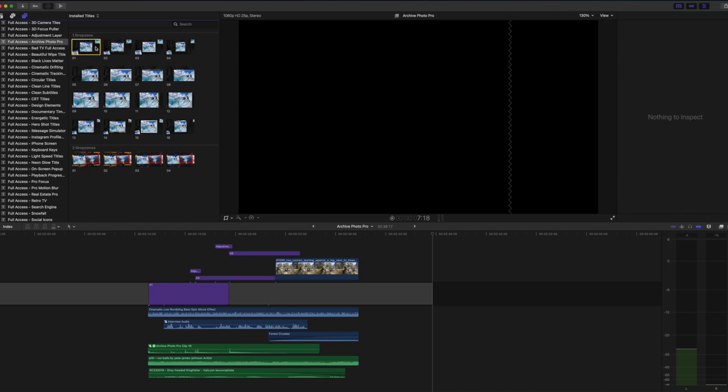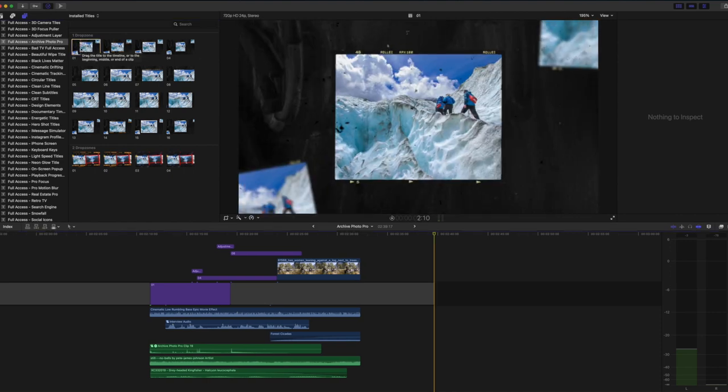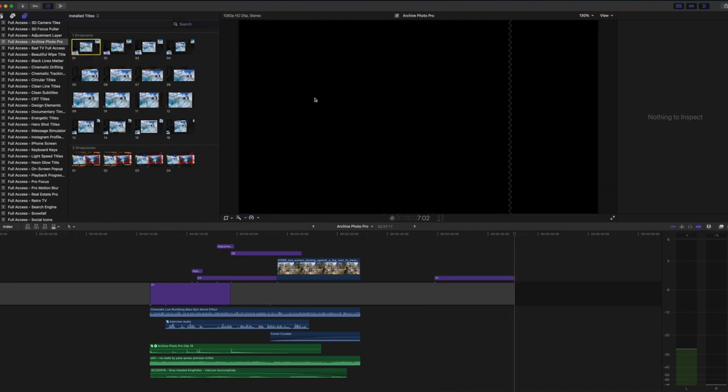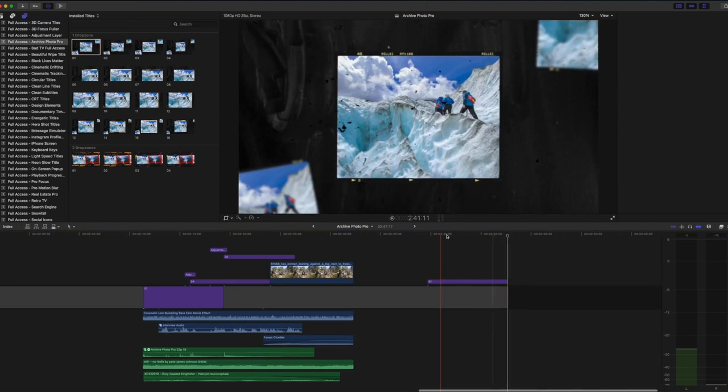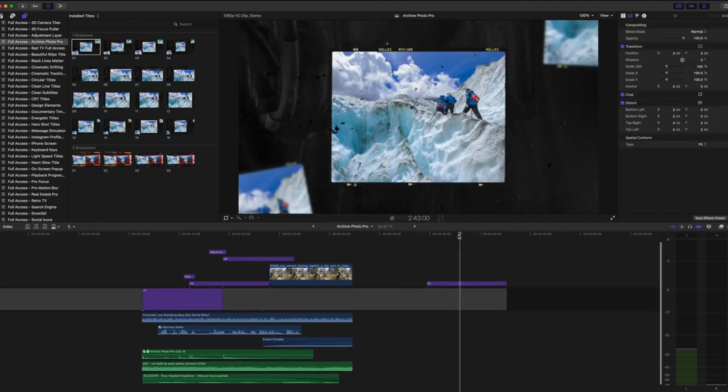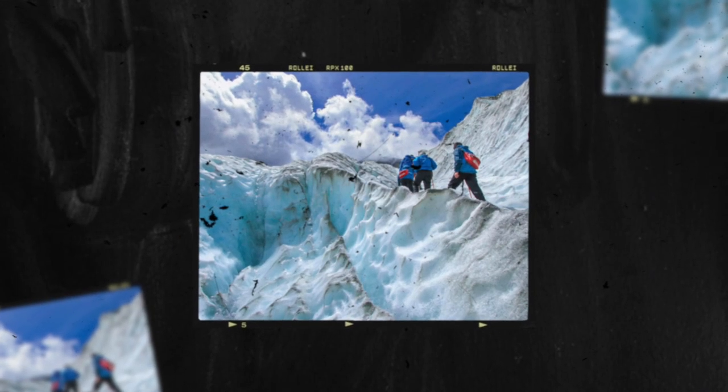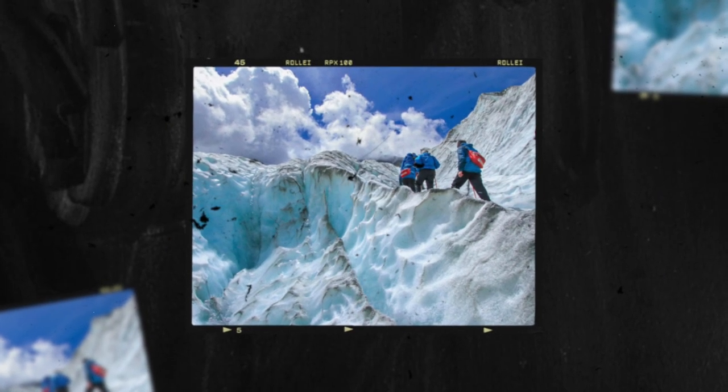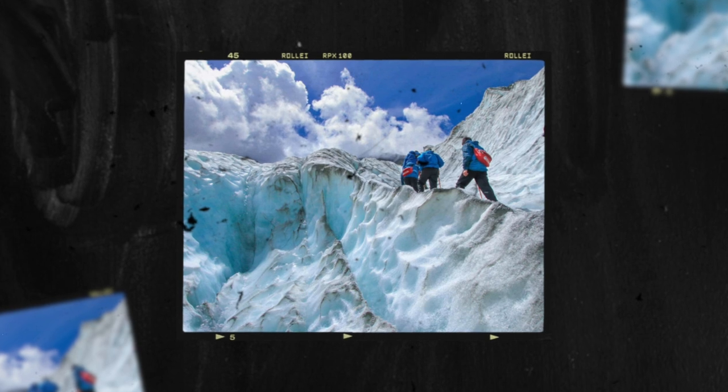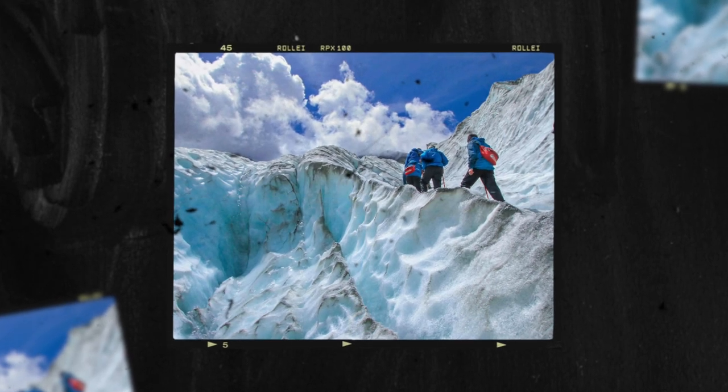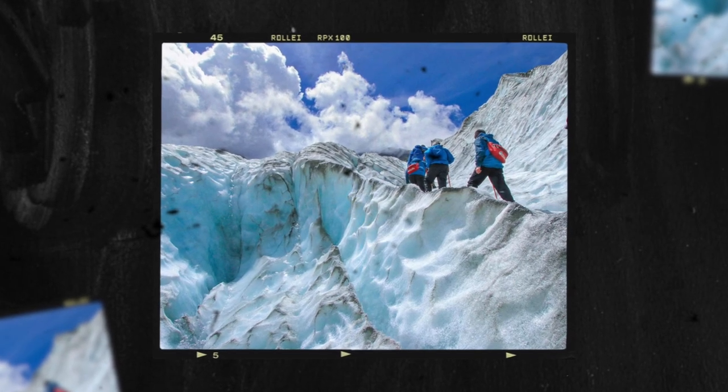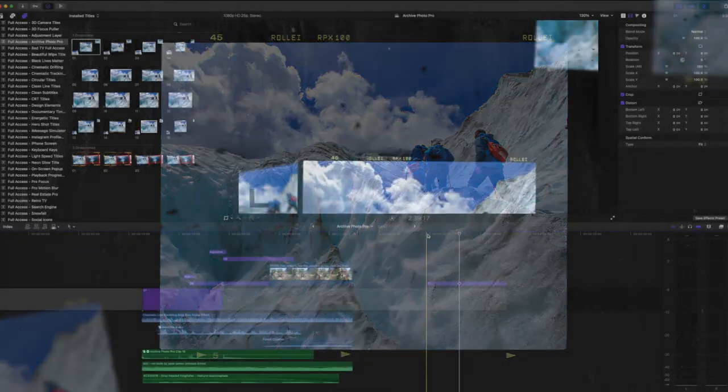Let's just start with number one here. So if I double click number one it will drop it into our timeline and be ready for us to edit. Number one is a basic animation where the photograph snaps in and then we slowly zoom into the image and then we have a fade out at the end.